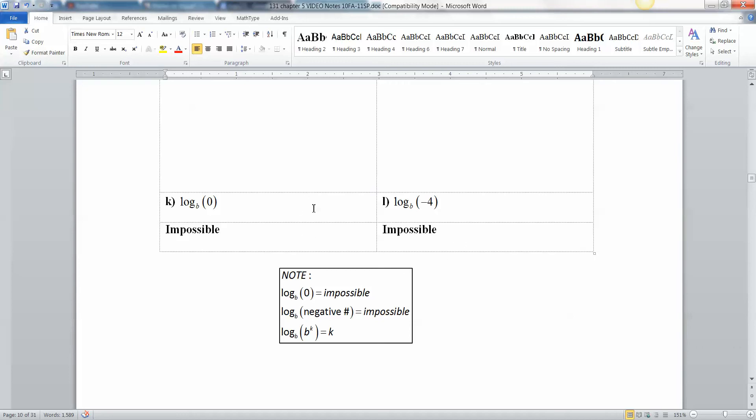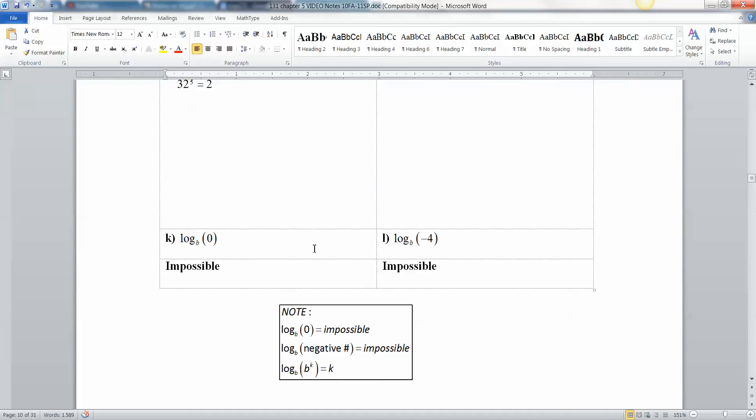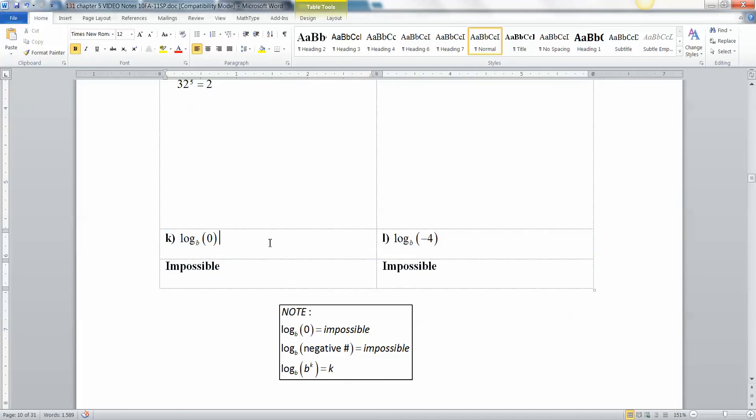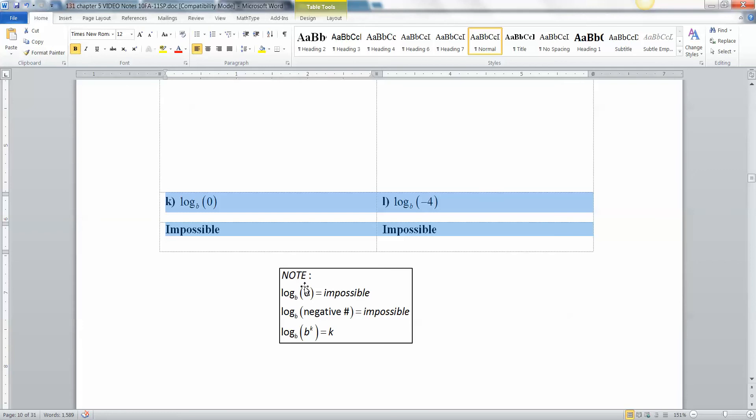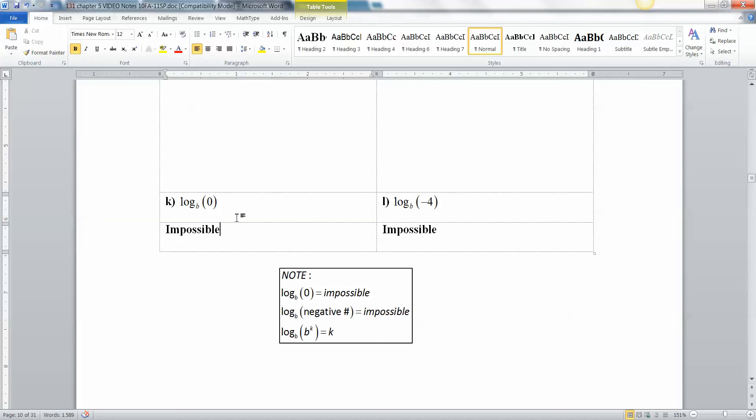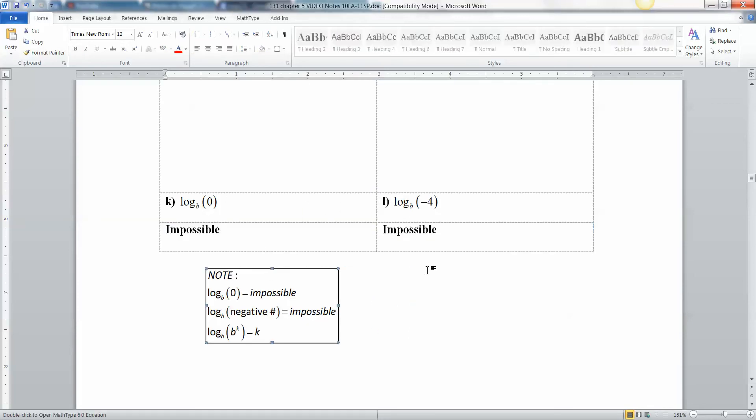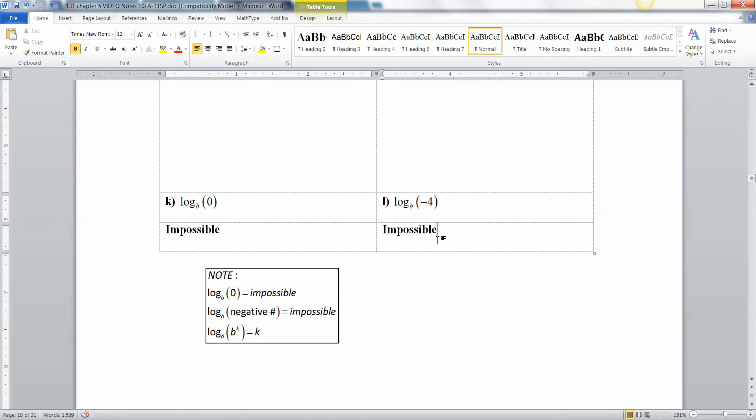As tricky as some of these were on this page, K and L are actually surprisingly simple because they're both impossible. Remember, we talked about this before, but I'll say it again. You can never take the logarithm of zero or the logarithm of a negative number, right? Because you can't take your positive number B, whatever your base is, you can't take 5 to a number and get zero. You can take 5 to the zero power—that's okay, that would be 1—but you can't take 5 or B or whatever to a power and get zero. It's impossible. So both of these are impossible from that note that we already made for ourselves.